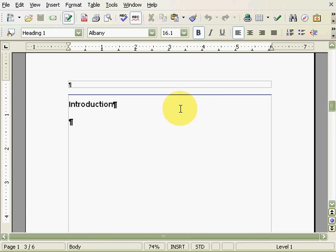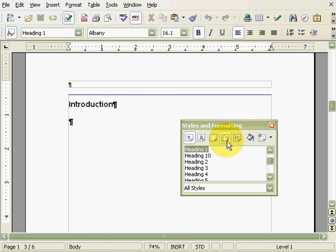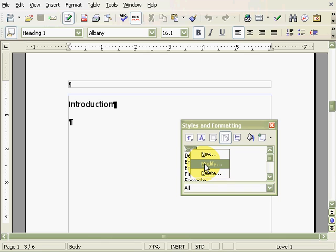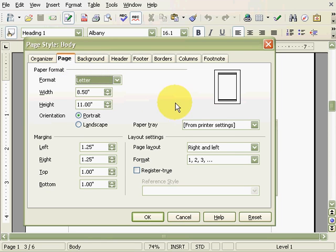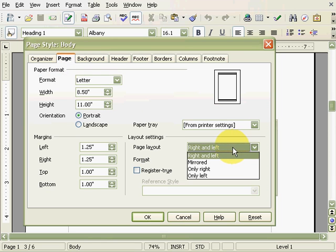First we'll click on Styles and Formatting, Page Styles, right-click on the Body Style, and click on Modify. Under the Page tab, we'll change the page layout to mirrored.